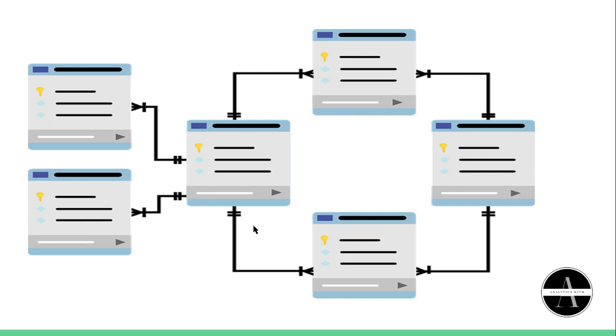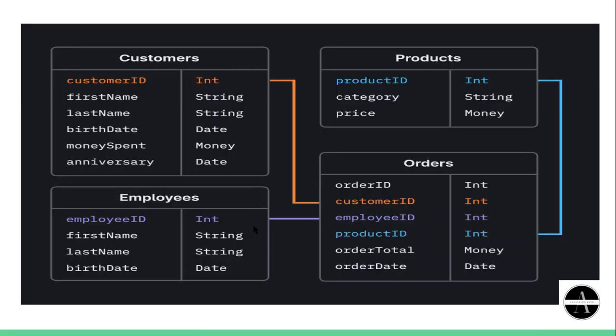Okay, now we will see one real-life example. Here you can see there are four tables: first is customer table where customer details are given, second is product table, third is order table where order details are given, and fourth is employee table.